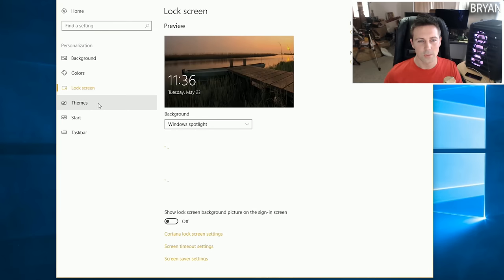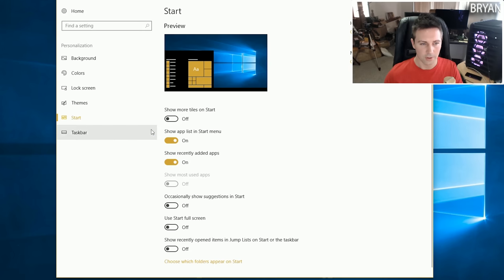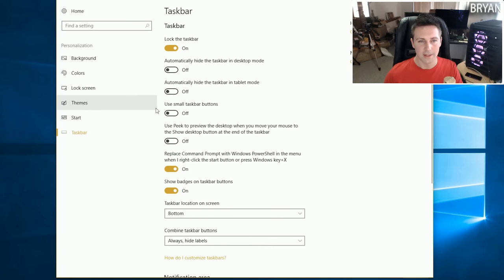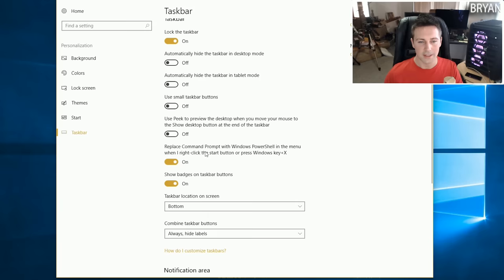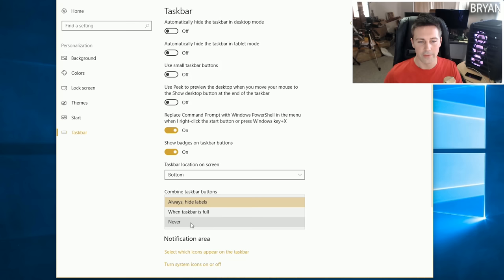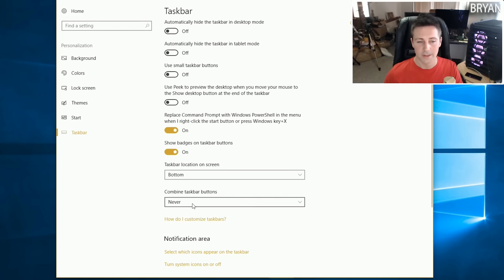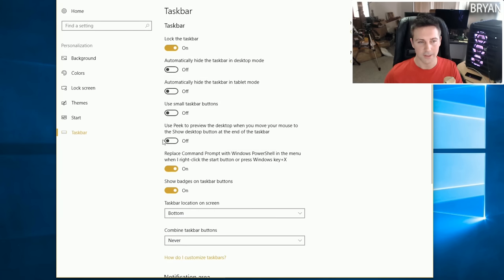Back at the main page, go to Personalization and move down to Occasionally Show Suggestions on Start - turn that off. Then on the Taskbar, I like to set taskbar buttons to Never Combine. That's just how I personally use my computer; some people may differ.